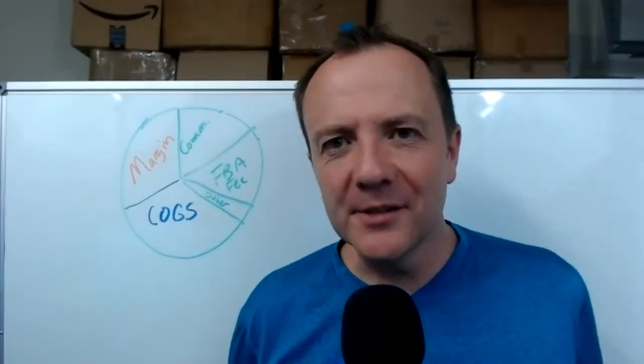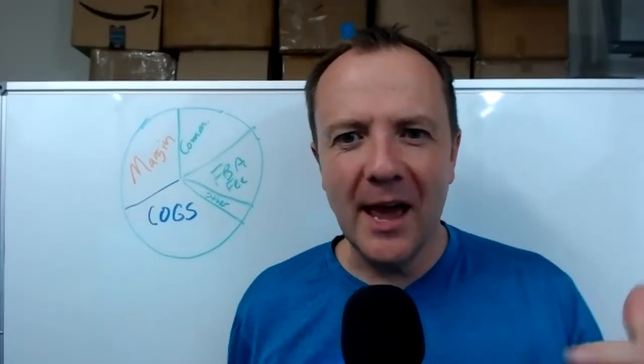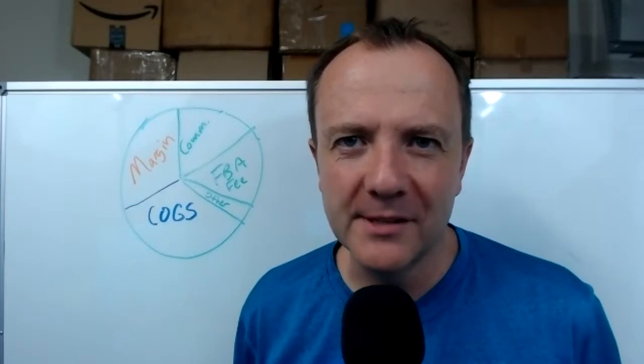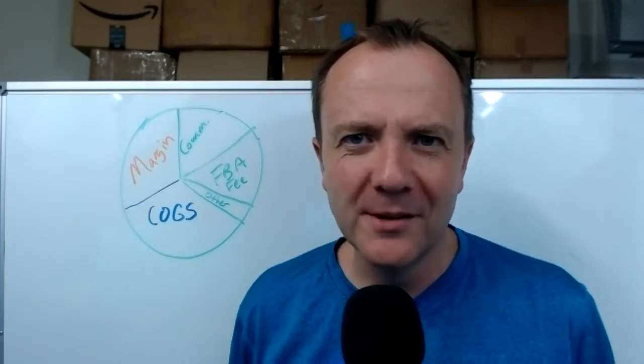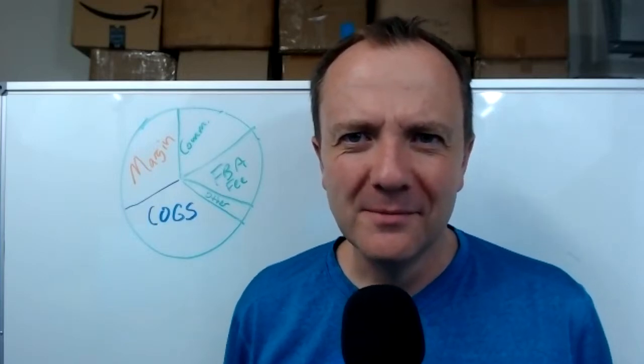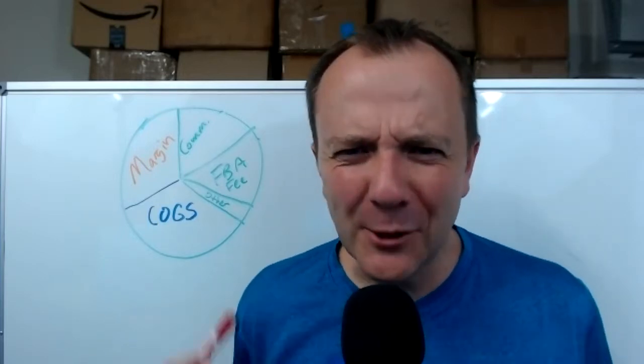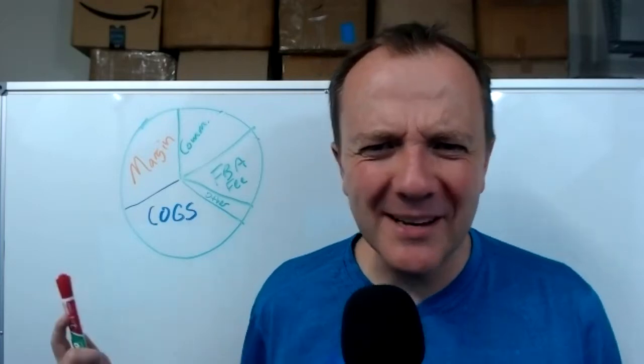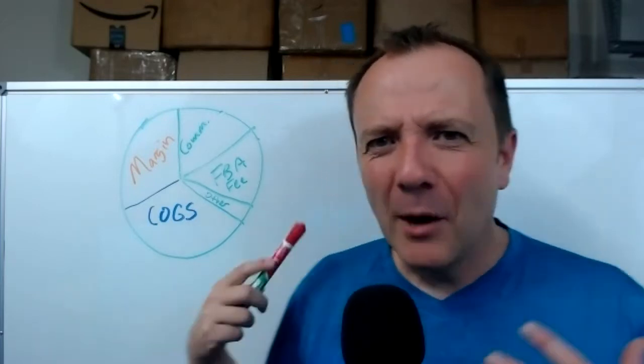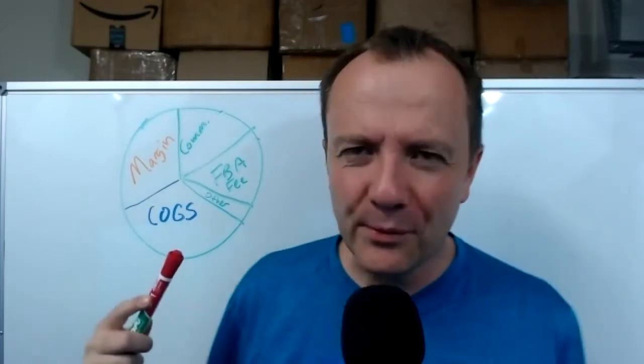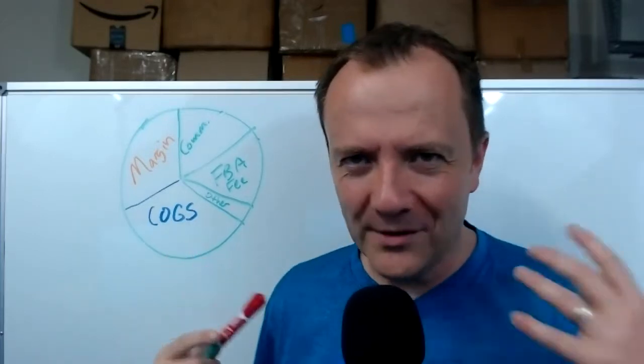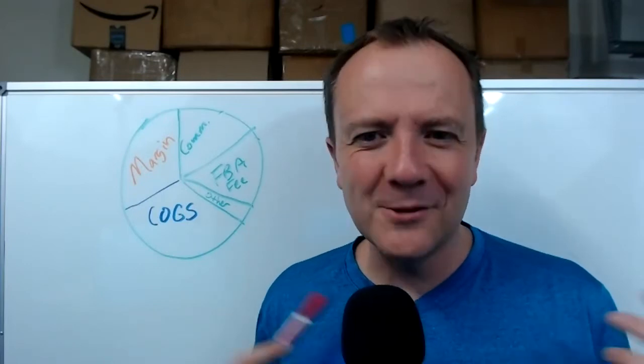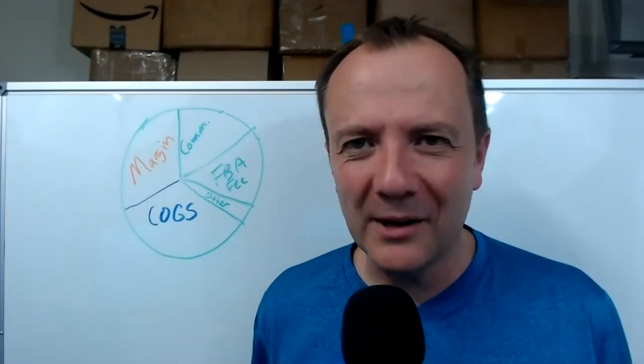Have you ever looked in Seller Central in the advertising platform on Amazon and wondered, am I doing a good job? Do I have a good A-COST? Does it make sense or does it not make sense? I want to run through what to think about because there's not really a black and white answer to that question.